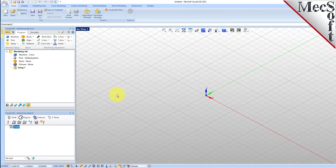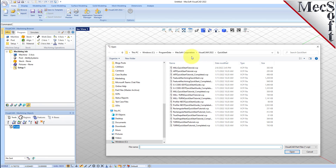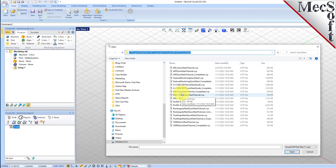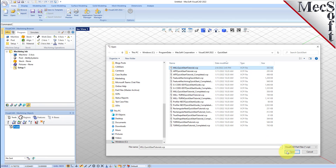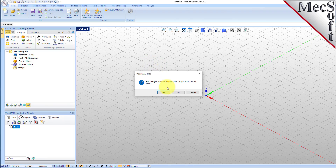Now, let's load the part model for this tutorial. From the VisualCAD main menu, select Open. Locate the VisualCam quick start folder shown here. Then select the VisualCAD part file named mill quick start tutorial and then pick Open. Then, from the view toolbar, select the ISO view icon.